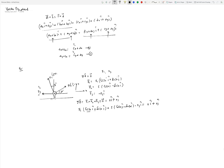Collecting all i-hat terms: F1(√3/2) − 5/2 − F3. Collecting all j-hat terms: F1/2 + 5(√3/2). Setting this equal to zero i-hat plus zero j-hat, we now have a vector equation with a vector expression on each side.